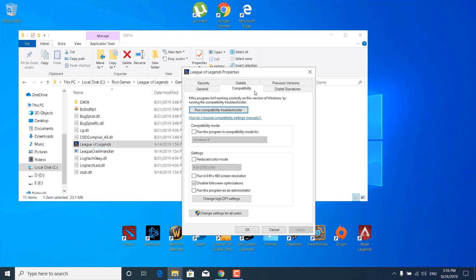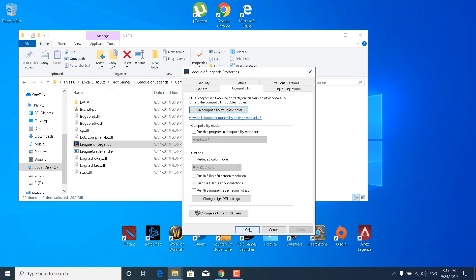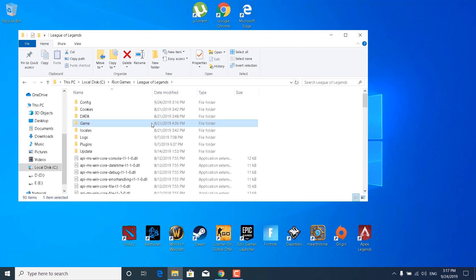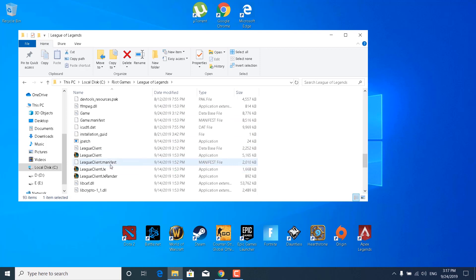Click on the Compatibility tab and check the Disable Full Screen Optimizations box. Now click on Change High DPI Settings and check the Override High DPI Scaling Behavior box. Once you're done, click OK, click Apply, click OK again, and go back to the League of Legends folder and do the same thing with the League Client, League Client UX, and League Client UX Render.